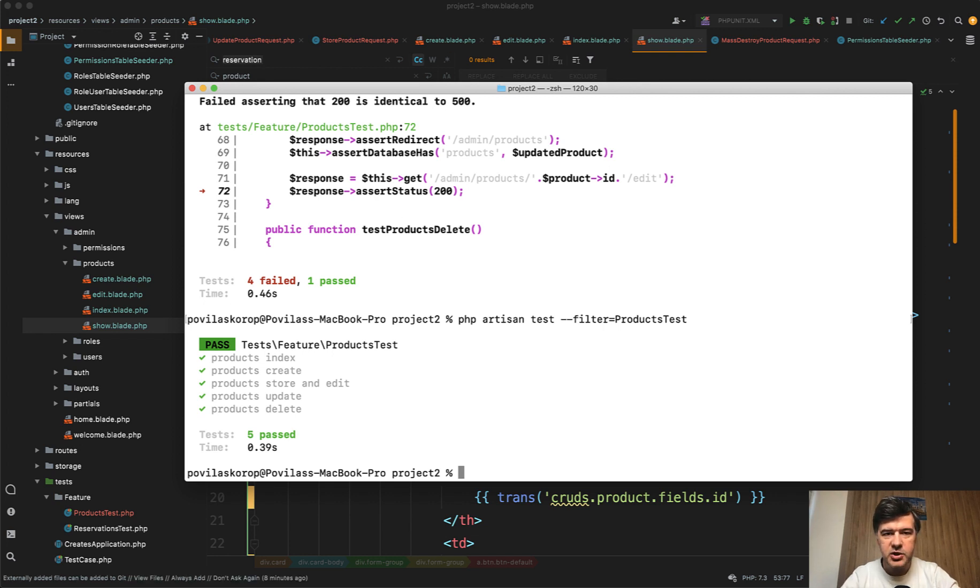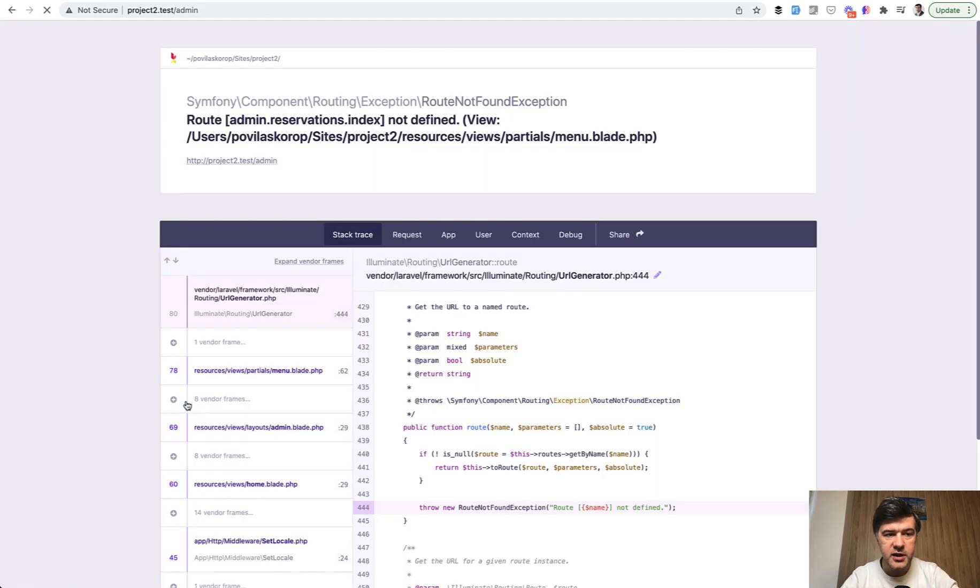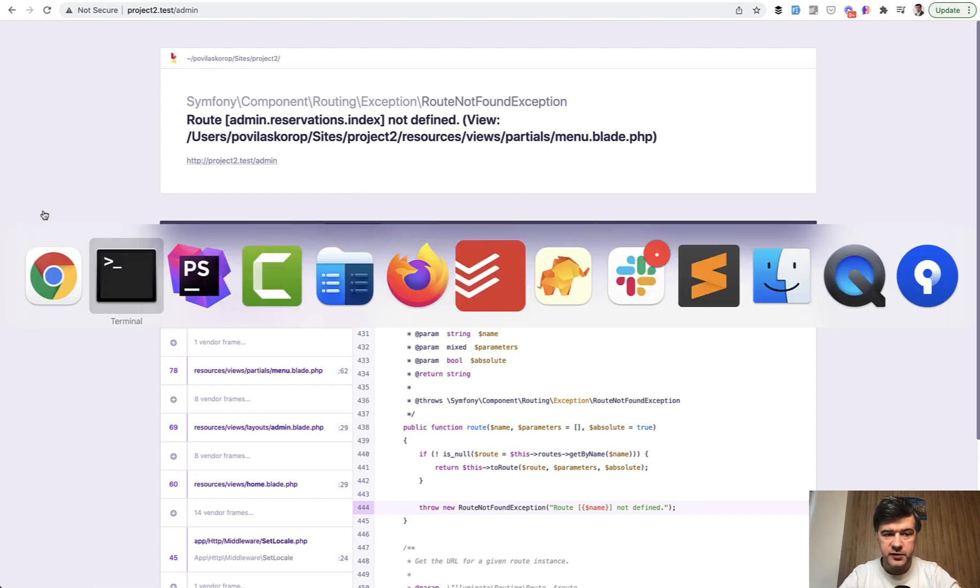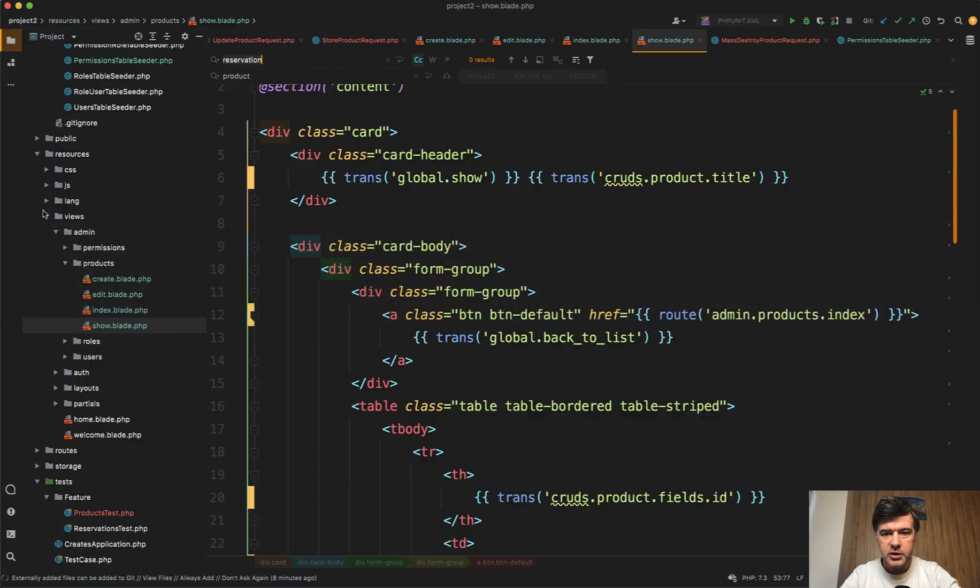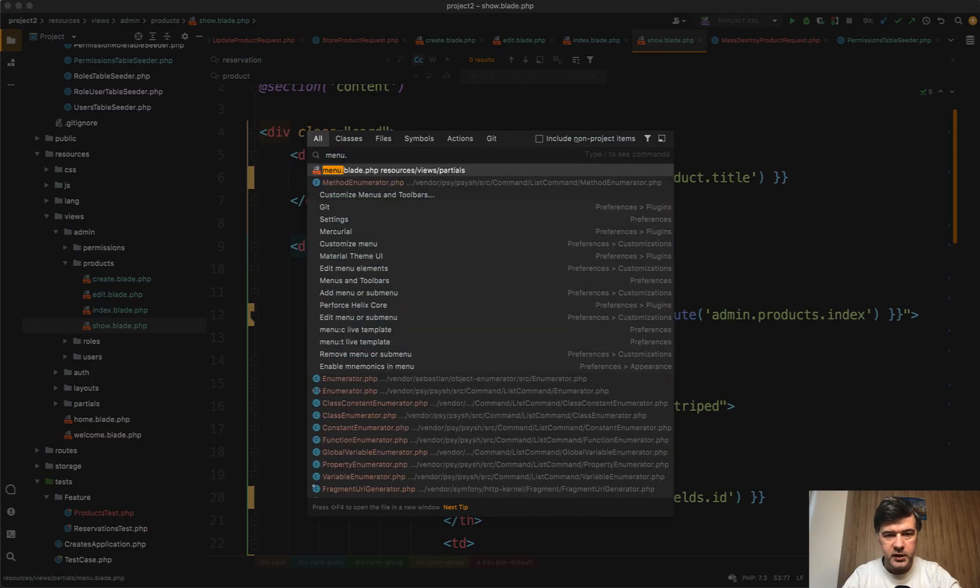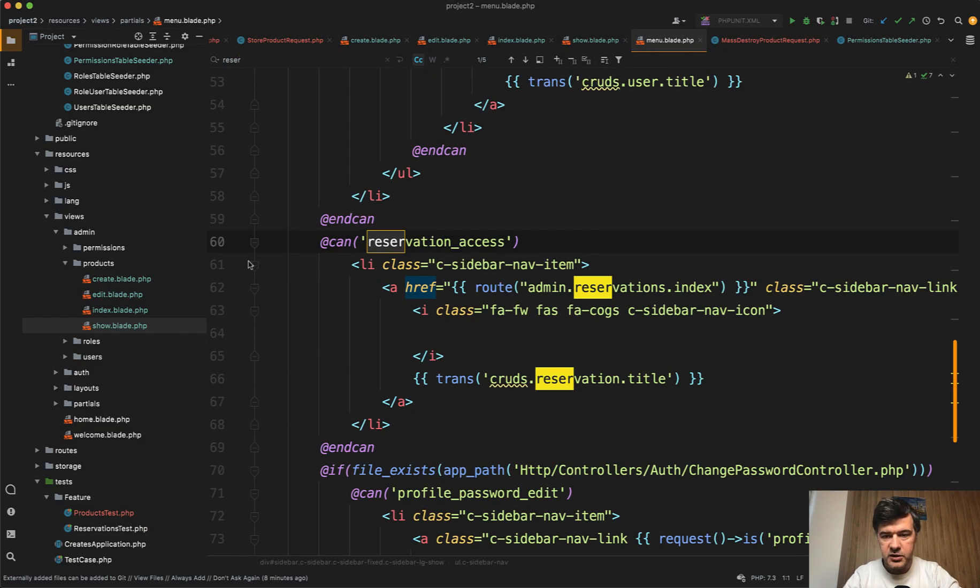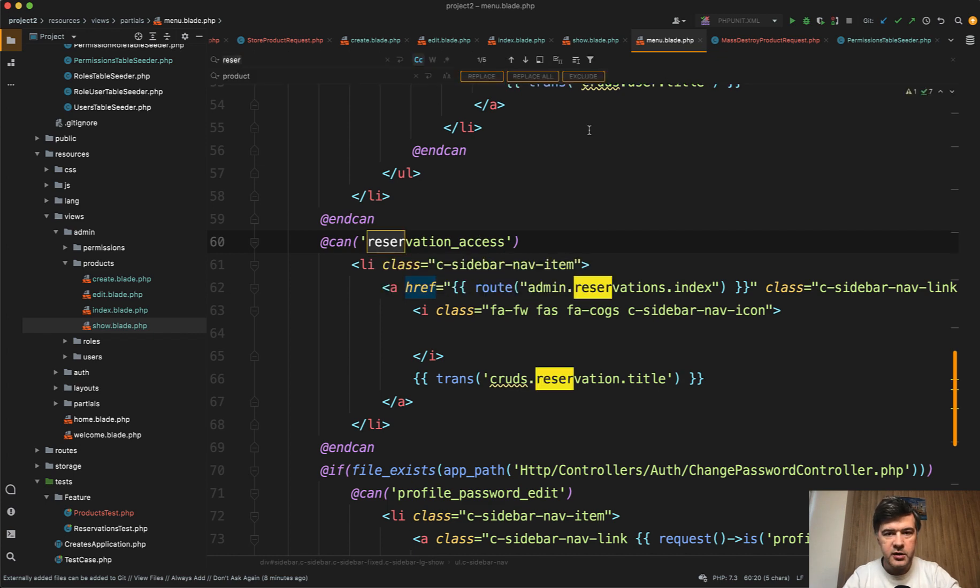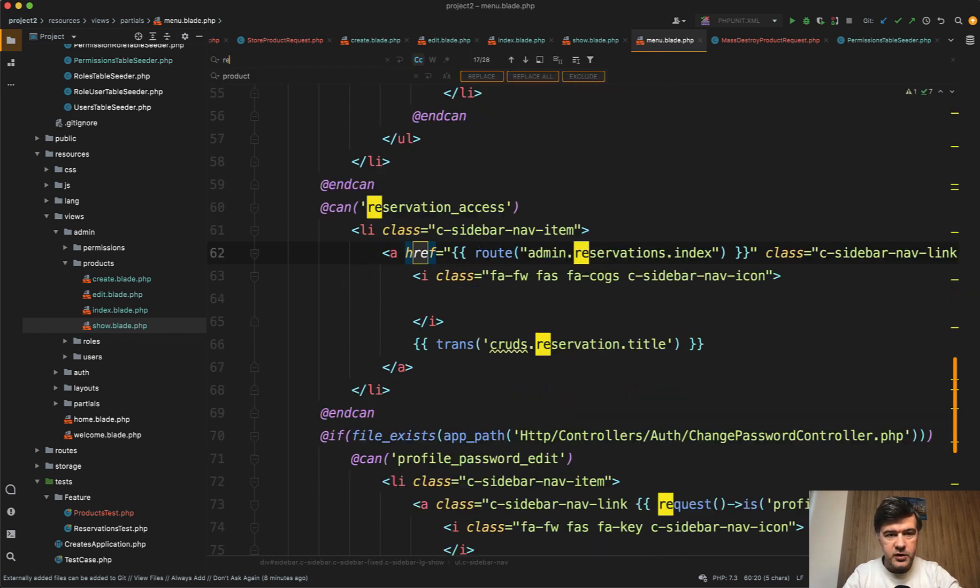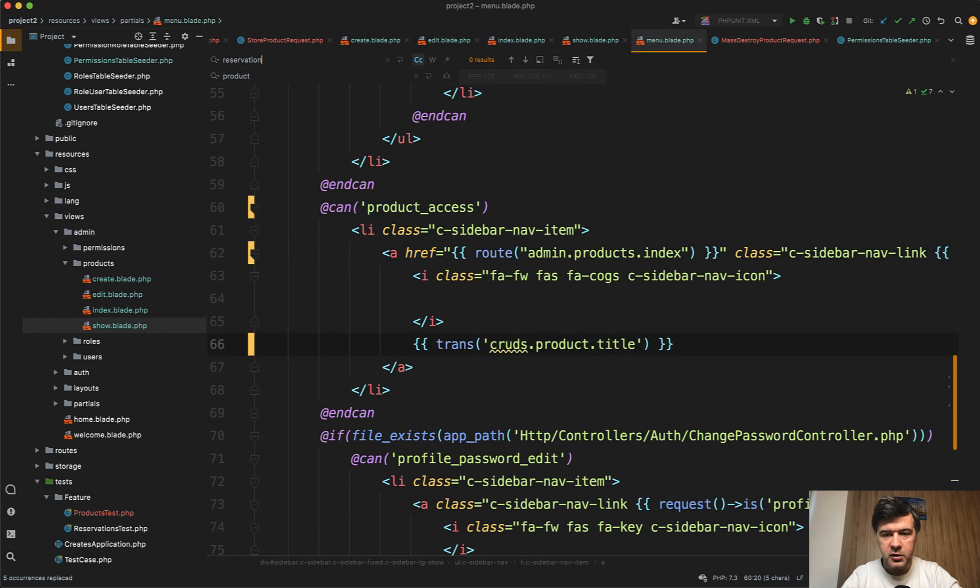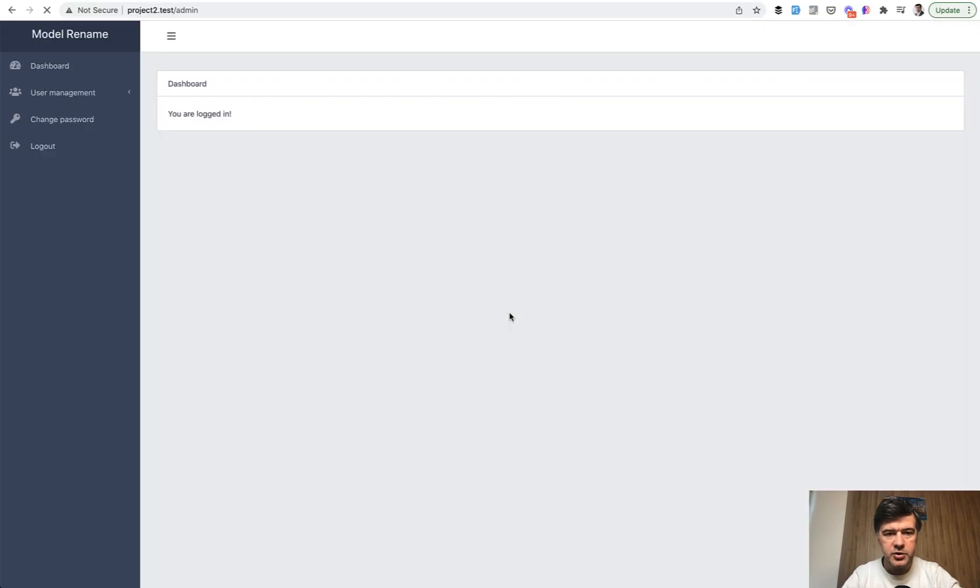But now let's actually relaunch the project visually. And maybe we have something that is not covered by our test. So let's launch the dashboard. And as I was expecting there's another error not covered by test in the menu blade. Let's find the reservations and let's actually rename everything here as well. Reservation to product. Replace all. And now if we relaunch the dashboard I don't see reservations here at all because I don't have the access.